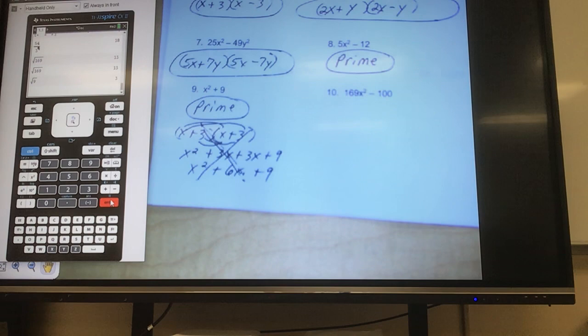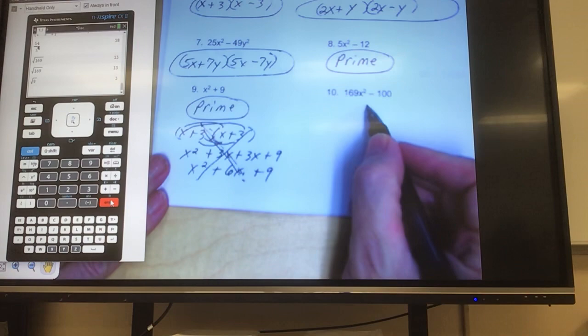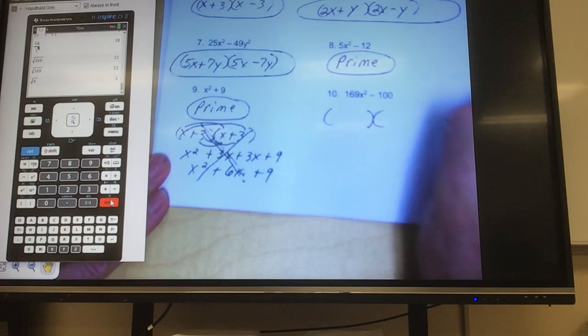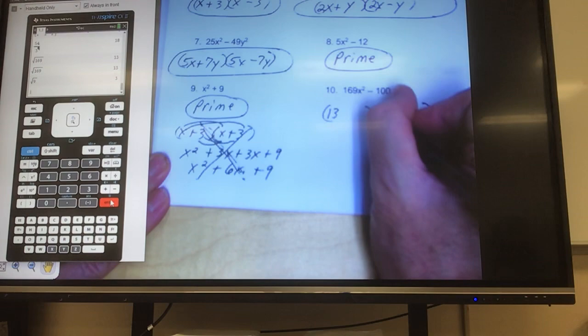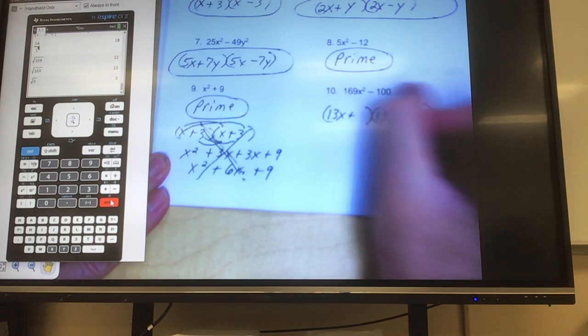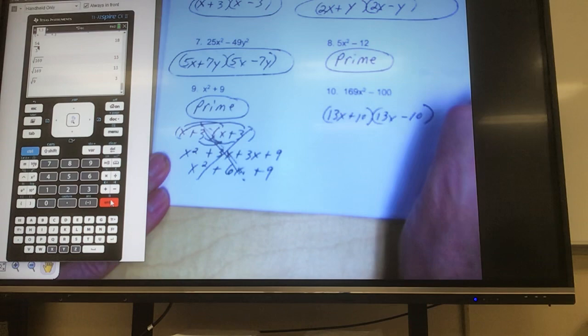Look at number 10. Is there anything I can divide out evenly? No. So you jump straight to the perfect squares: it's a difference, this is a perfect square, and that's a perfect square. Square root of 169 is 13. What times itself is x²? x. One's plus, one's minus. What times itself is 100? 10. Done.